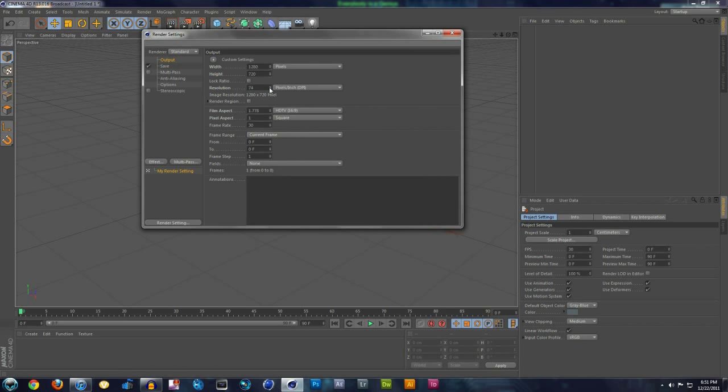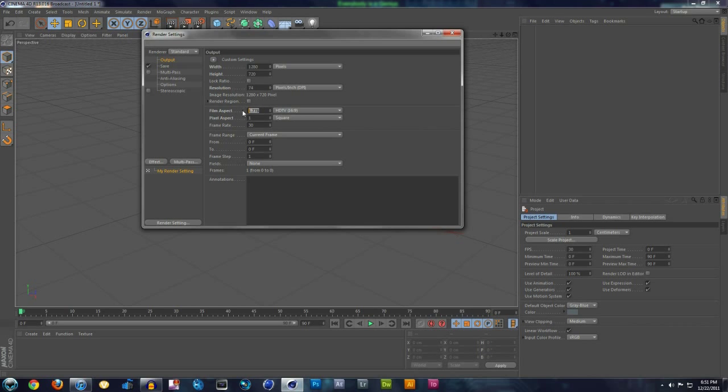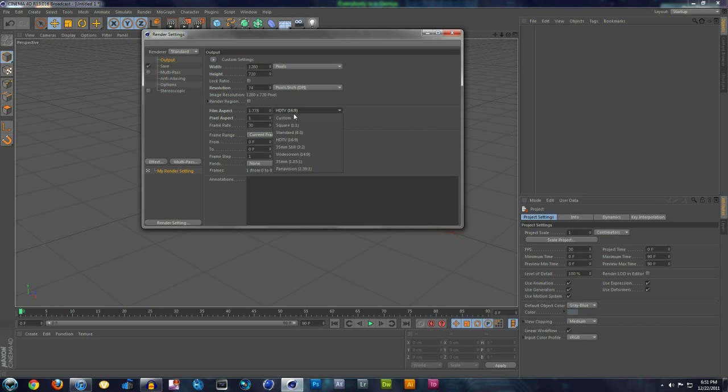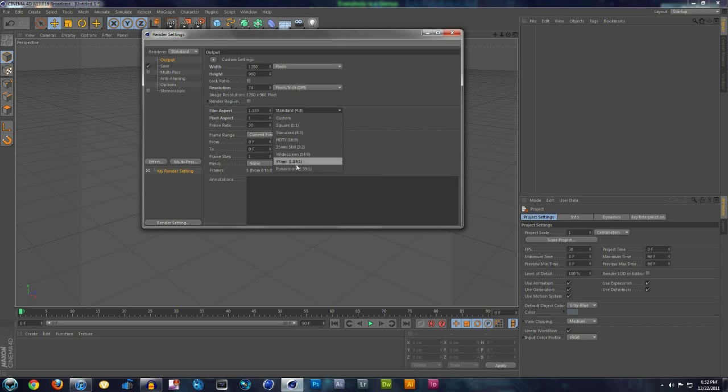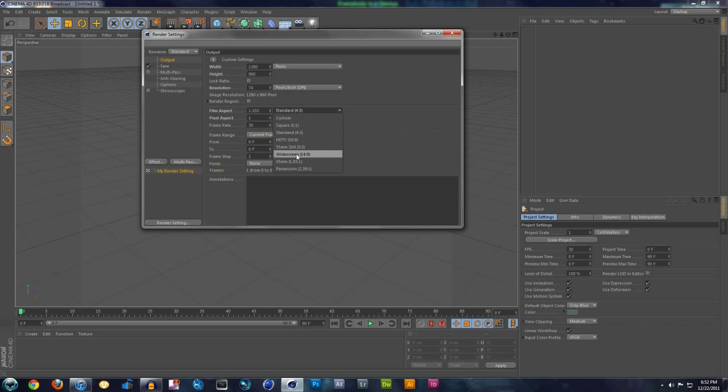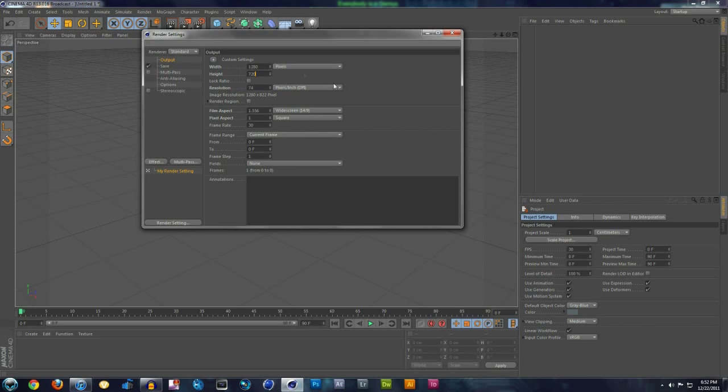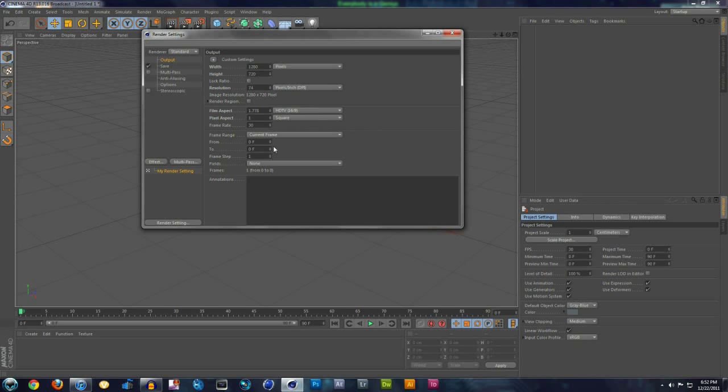Resolution, you could always bump it up, but 72 is fine. Film aspect ratio, 1.778 should be the default and I think it comes on standard, but it automatically changes when you go to 1280 by 720. So keep it on, if you go to 720 it'll change automatically.